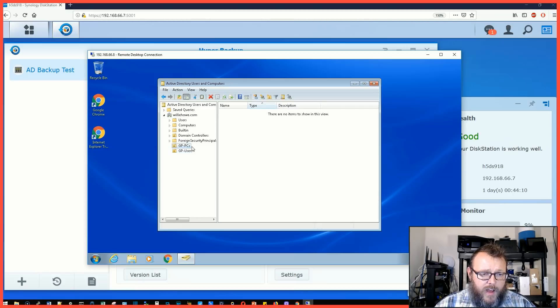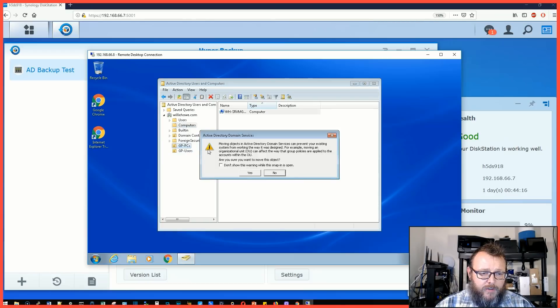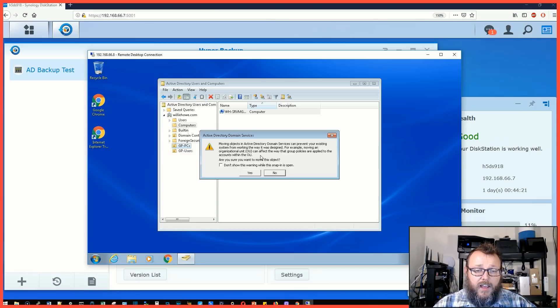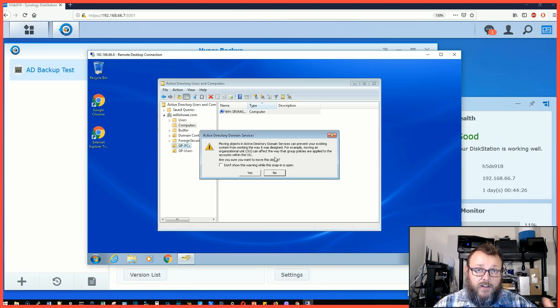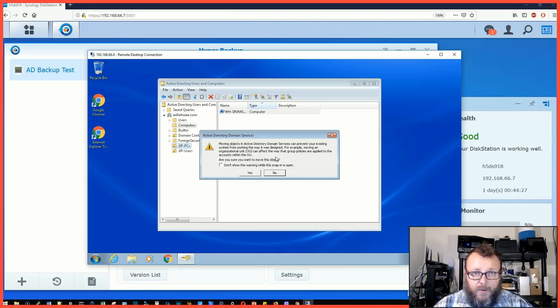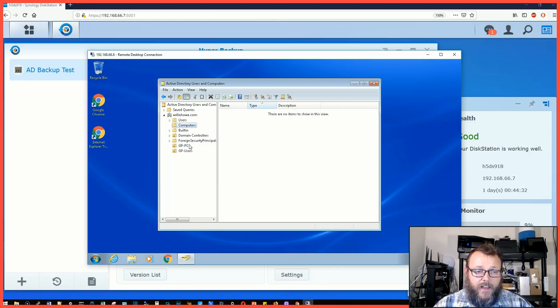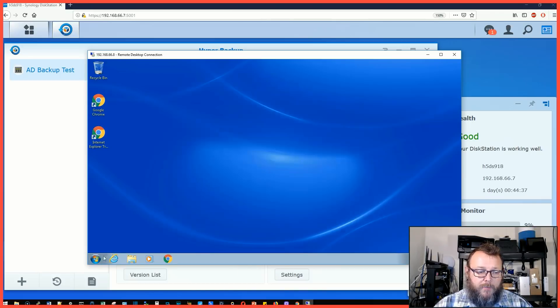We've got our Group Policy PCs. We're going to come up here to Computer and we're going to drag this management station down here to Group Policy PCs. It's going to warn us that moving this can prevent the system from working the way it's designed because it knows that group policies can be applied different ways. Are you sure you want to move this object? We're going to say yes. Now if we go to Group Policy PCs, my PC is in there.